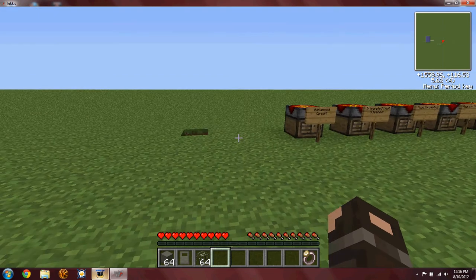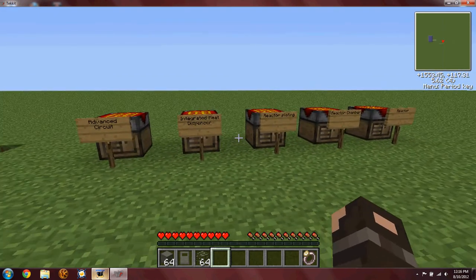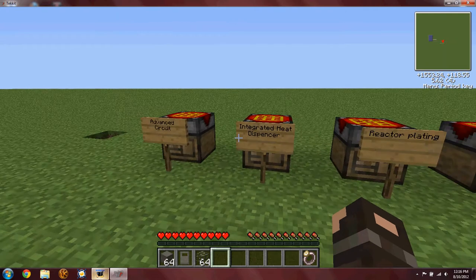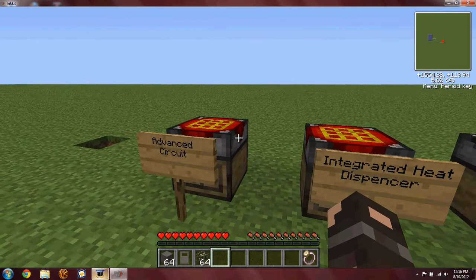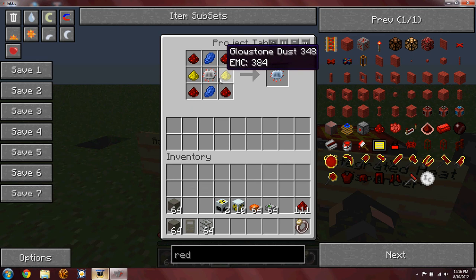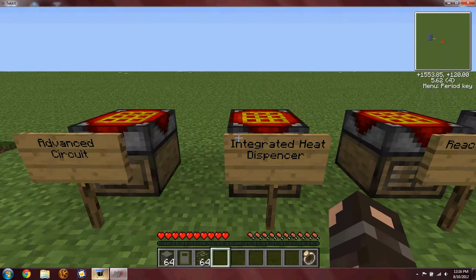And here I have all the crafting recipes for that nuclear reactor, for all the advanced stuff you'll need. Starting with the advanced circuit: four redstone, two glowstone, two lapis, and one electronic circuit.